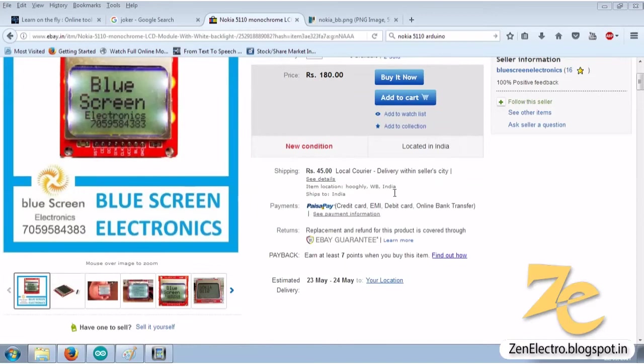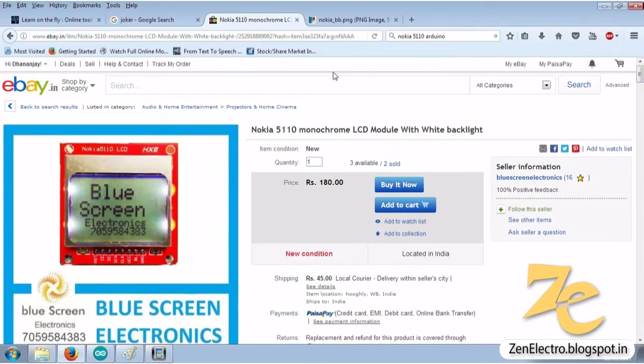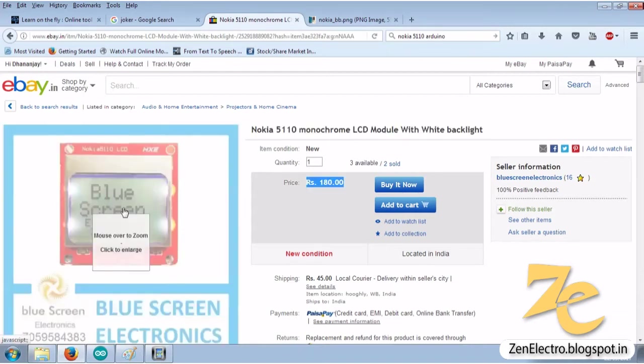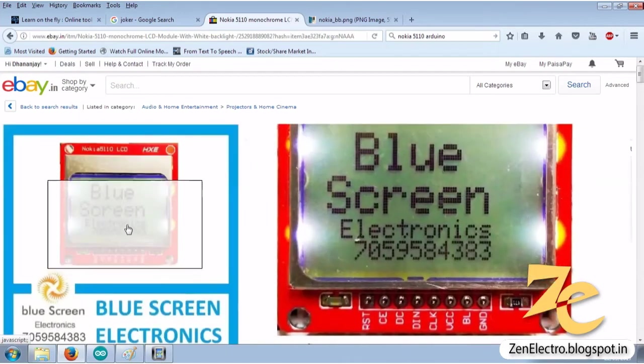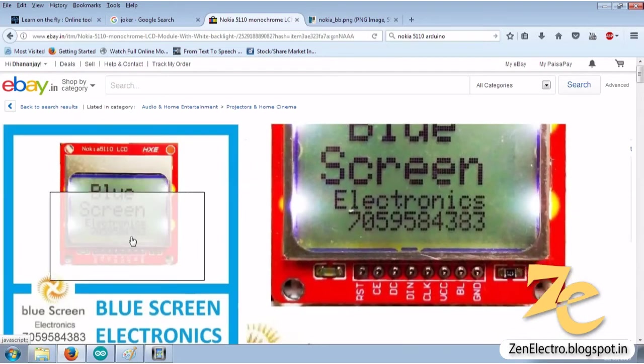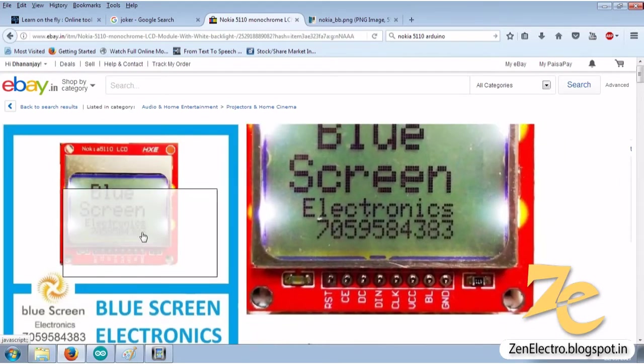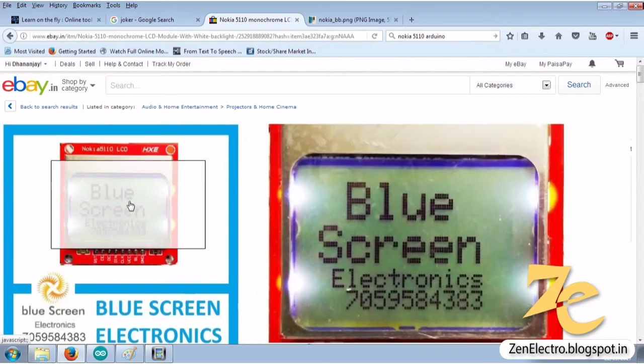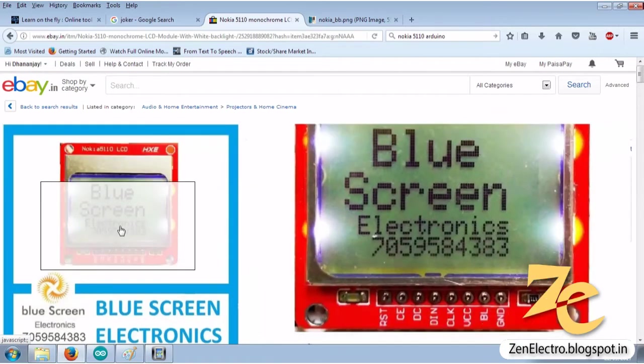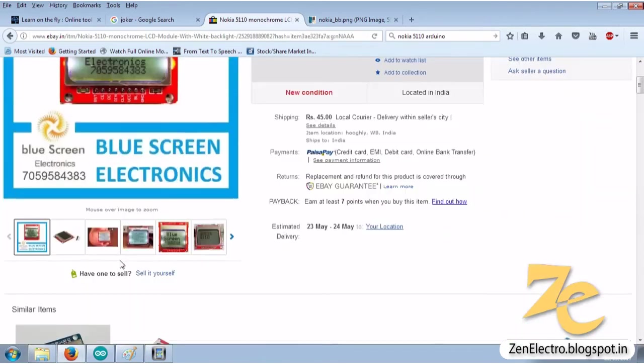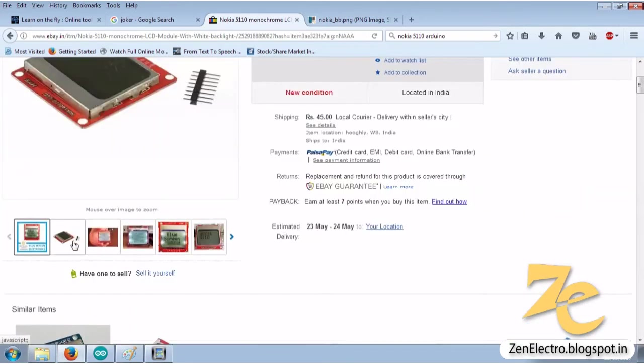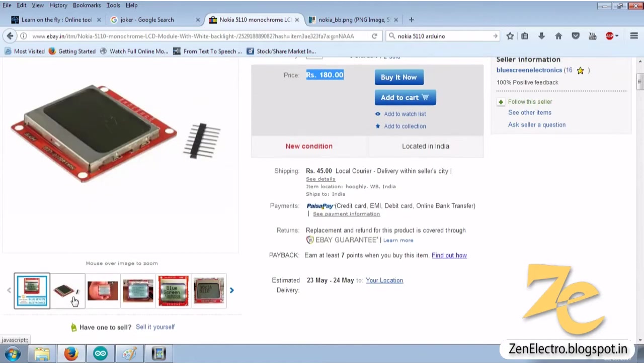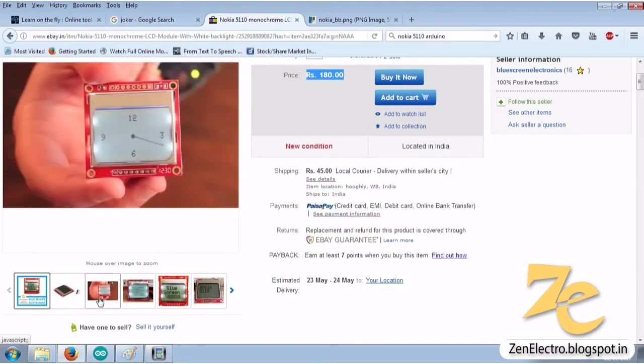Hello friends, today we are interfacing Nokia 5110 monochrome LCD display with Arduino board. This display is very cheap, available on eBay. It just costs 180 rupees. It has backlight and it is a bitmap display. You can create interactive GUI for your embedded projects.